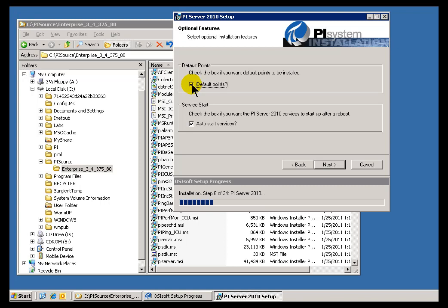These points do consume ten points, and if you don't want those to be consumed, you can go ahead and just clear this. But we do strongly suggest you keep these default points.